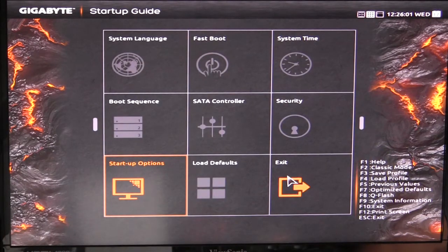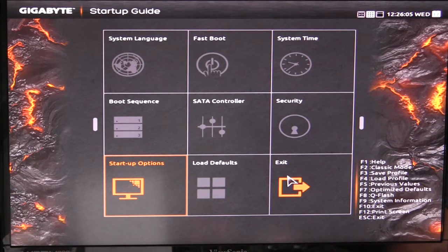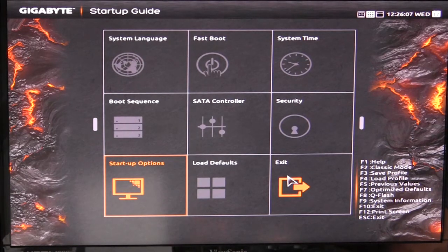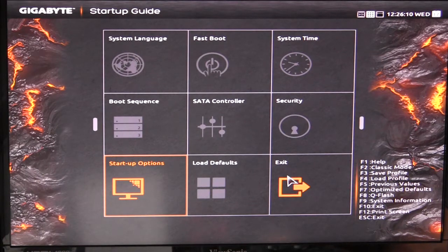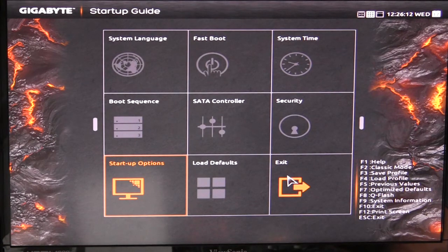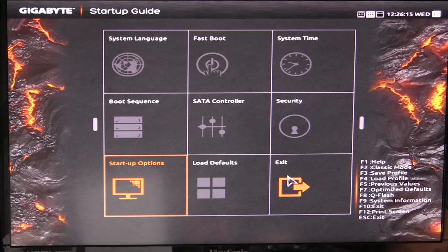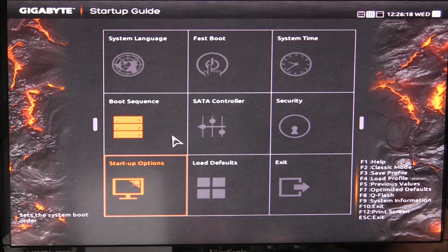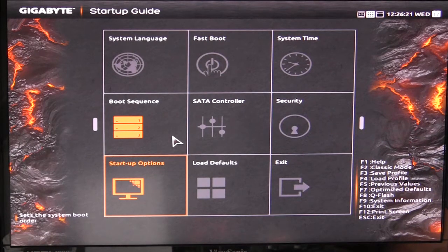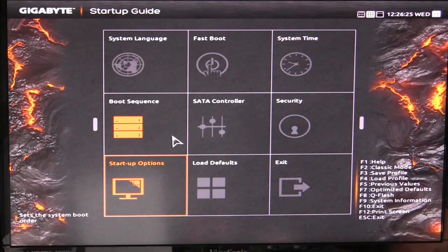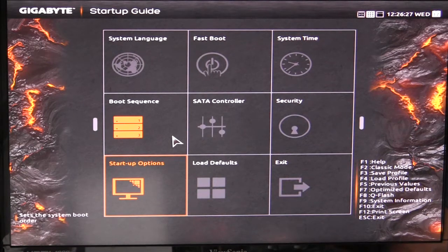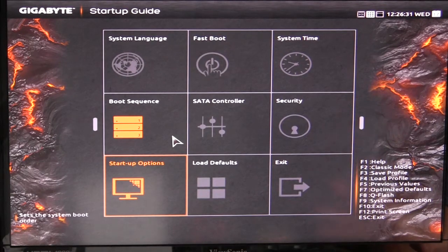Now one thing that I've talked about before reviewing previous Gigabyte motherboards is that I really believe the startup guide should have an XMP profile setting in it. The two things that you really set up when you go into your BIOS are your boot sequence, which they do have right here, but they do not have anything for XMP profiles. If you get your memory, the first thing you do is go into the BIOS and enable the XMP profile. It's not in here. I wish it was. But that is it for the startup guide.